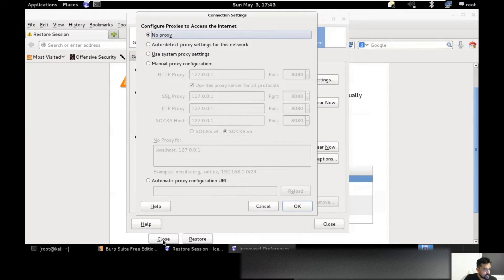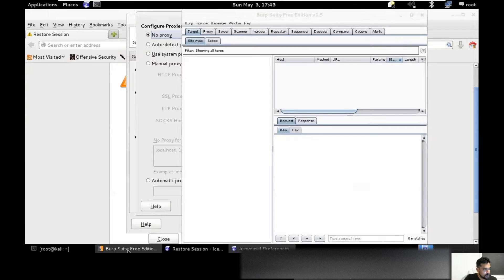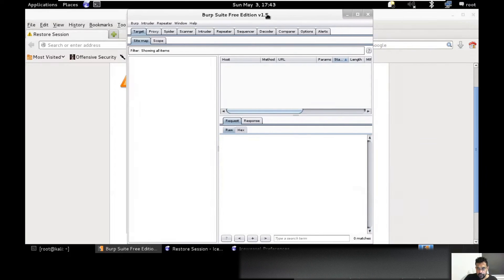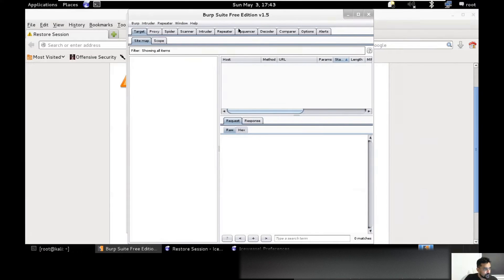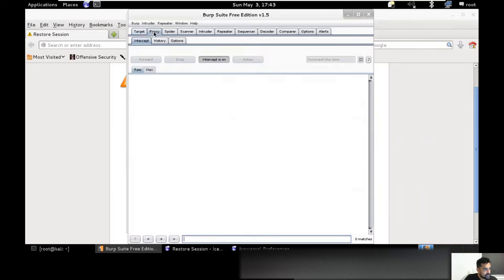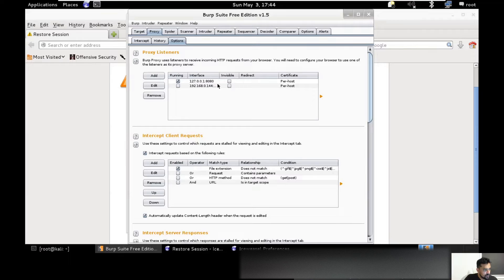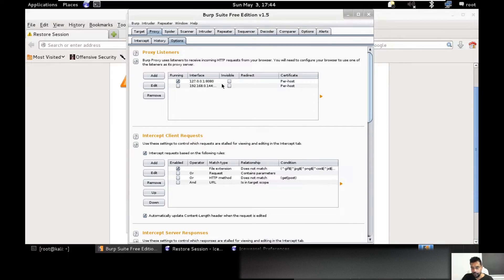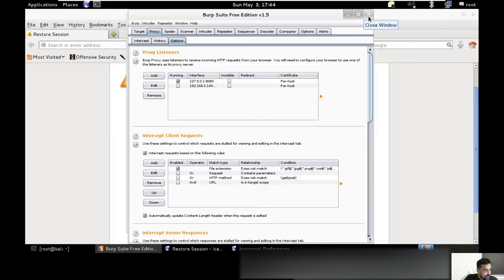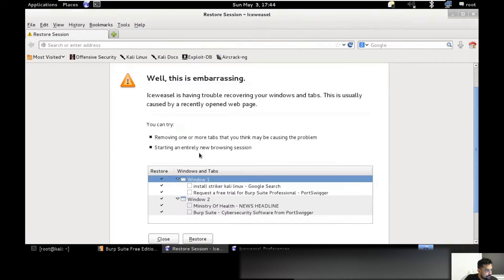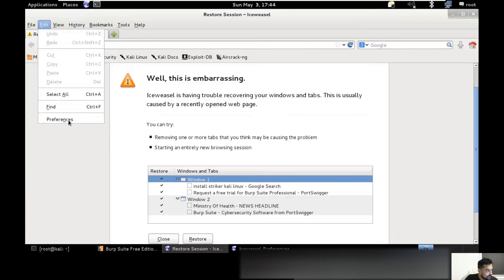It's no proxy if I show you my Burp Suite. I can configure under proxy - if you notice here options, this is configured to go through 127.0.0.1, which means local IP, and port is 8080. If I configure this on my proxy settings right here, preferences.